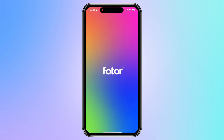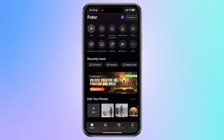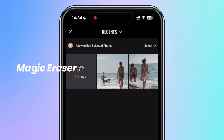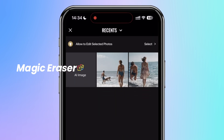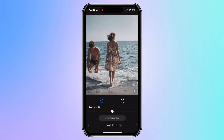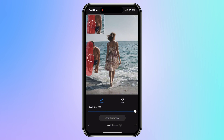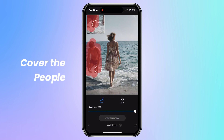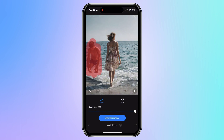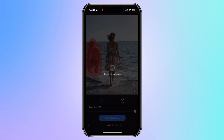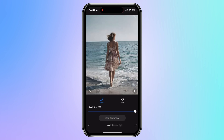Open the Photor app on your phone. Go to the magic eraser. Select the photo you want to remove people from background. Adjust the brush size to make it easier to cover the people. Use the brush to cover the people in background. Click on the start to remove button and wait for a second. See, the person is removed clearly from the background.